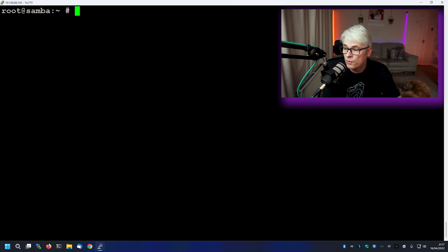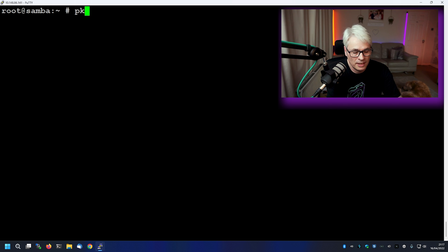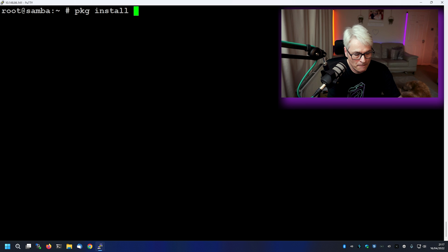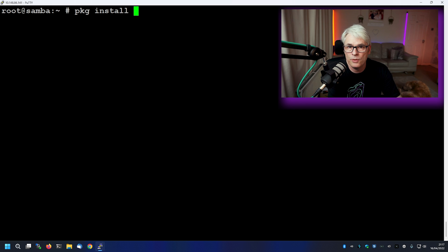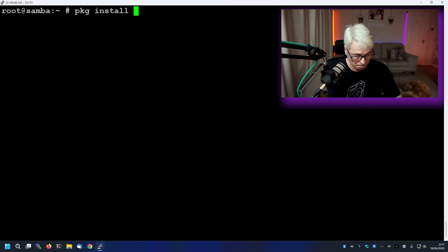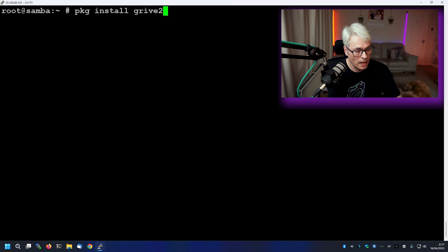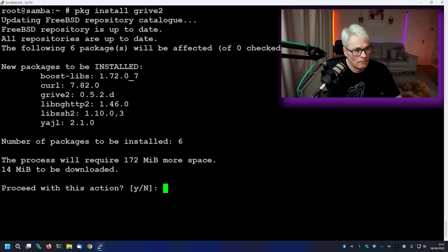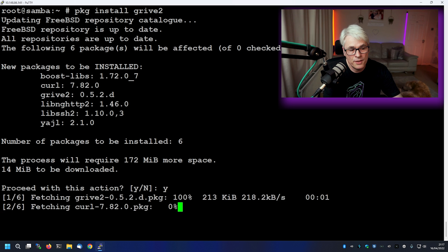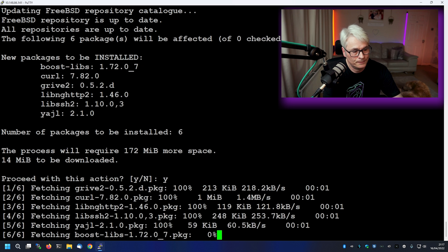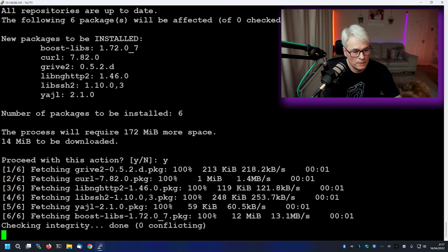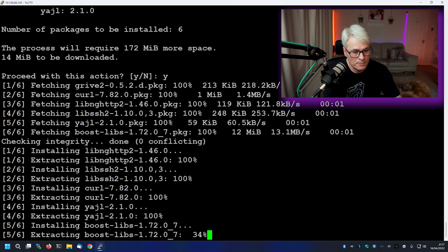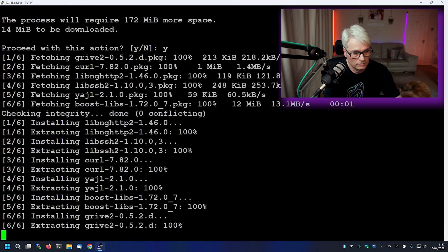So the first thing we'll need to do is install the command line tool, which is called grive2, which is an interesting name. But there we go. So package install, as always, we're going to do this with binaries. It's grive2. It's going to install its dependencies as well, so we'll let it do that and it's probably going to give us a little message.